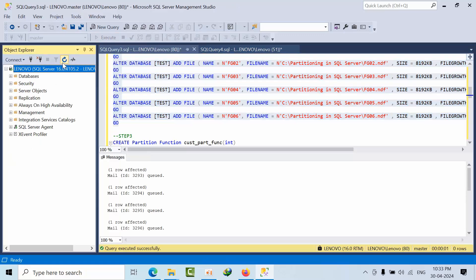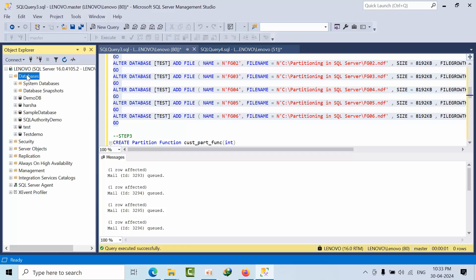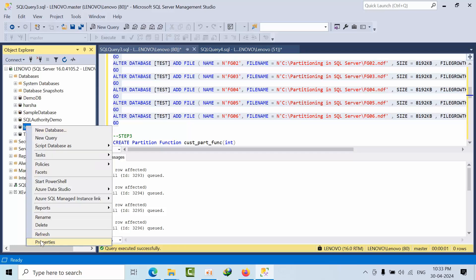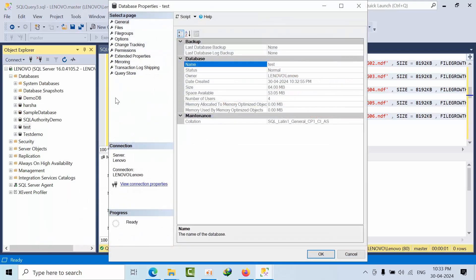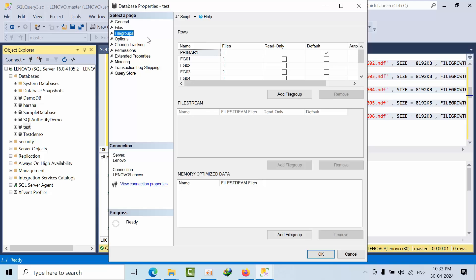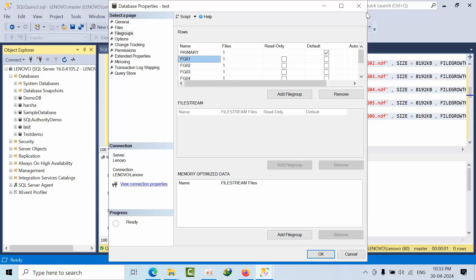Now you come to refresh here and right click on properties. Click on file group. See FG01 is having one file group. Up to file 2, up to 06 is having one file under that.